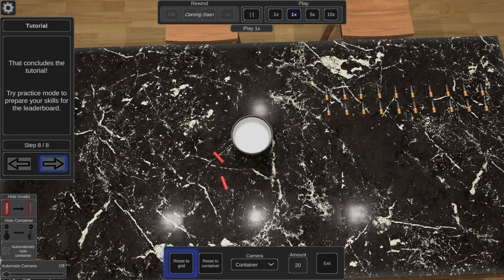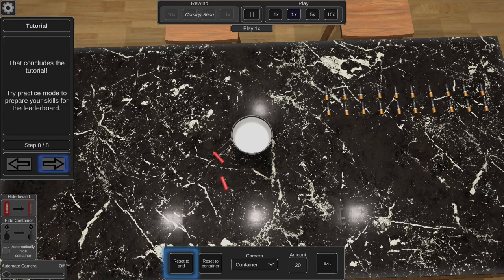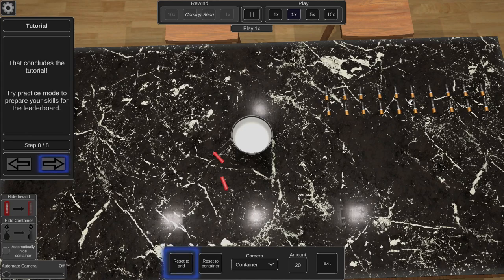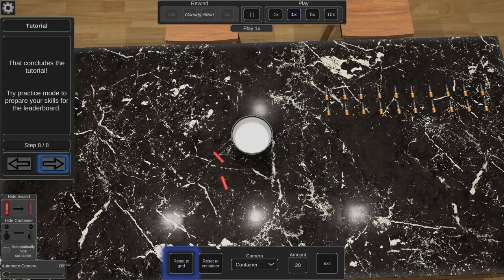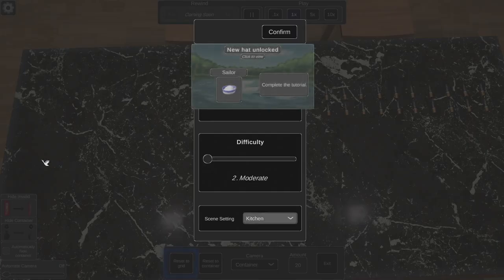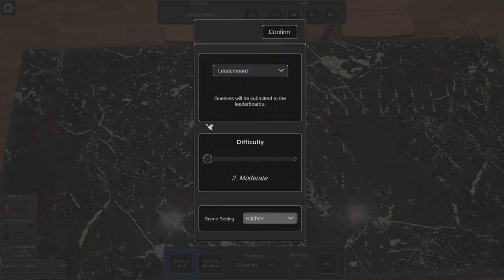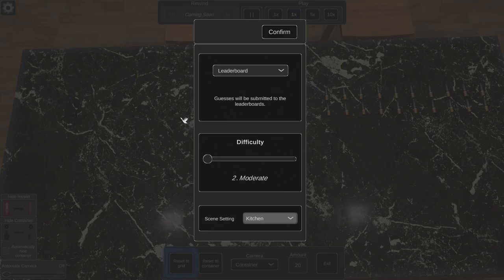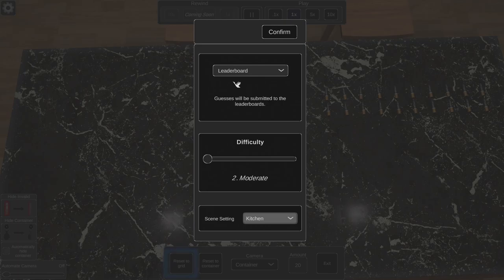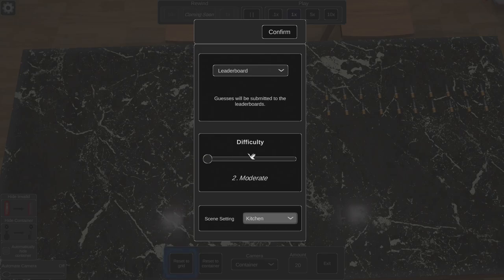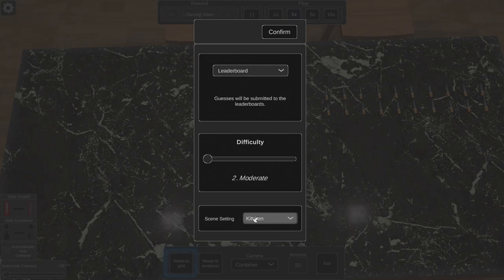Yeah, that's 10. One, two, three, four, five, six, seven, eight, nine, ten. Yeah, that's 20. And we have a hat. Not bad, not bad. Let's try a leaderboard one. Let's change the scene here. Let's see what we got.